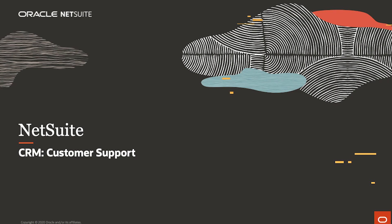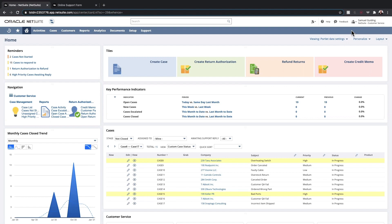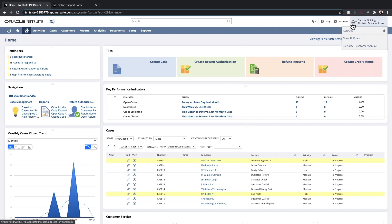Welcome to the demonstration of NetSuite CRM. You can see in the top right hand corner of the screen, I am logged into the customer service role, where I'm able to track, manage and analyze existing and historical support cases for my company.